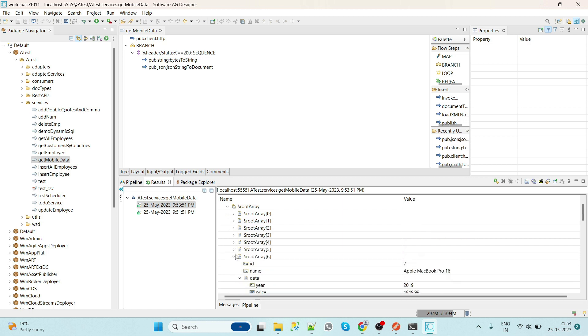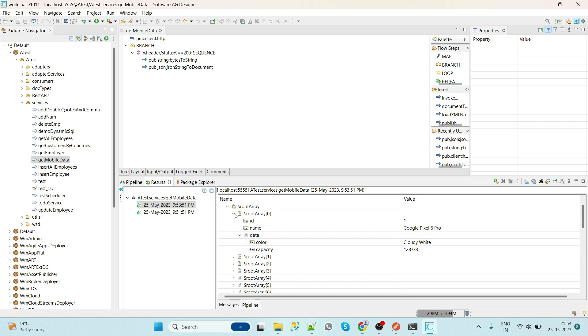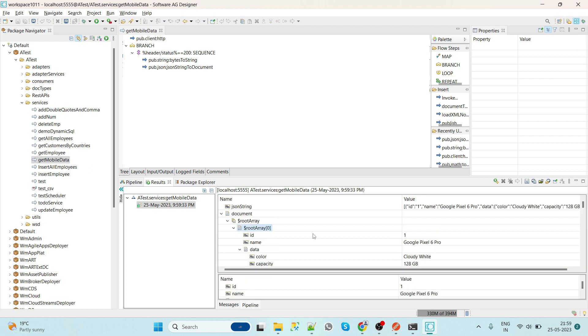So that we can consume, we can use this values into our next consecutive services.